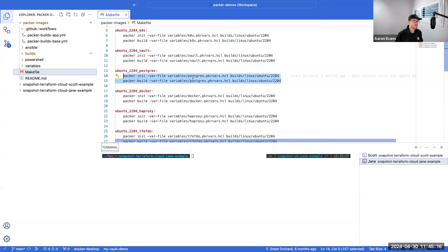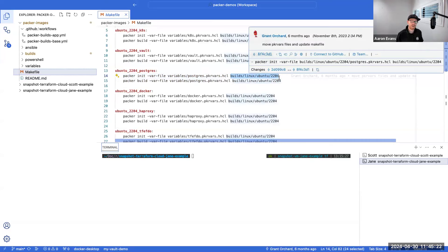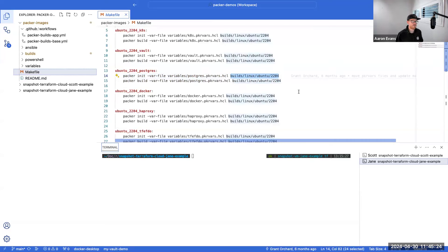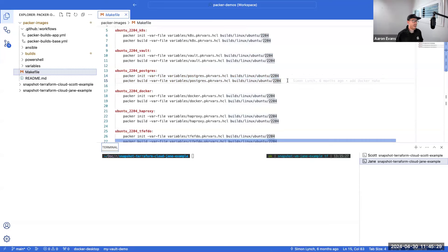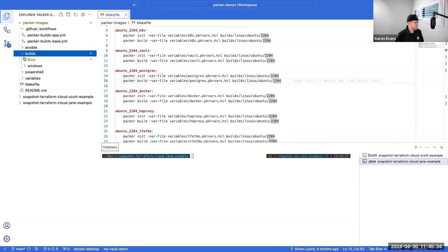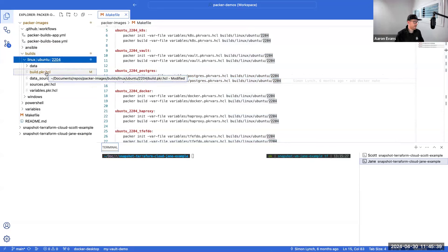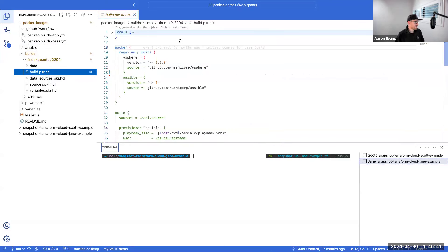What we're doing is we're passing in a Postgres-specific variables file as well as telling it to go and get the additional configuration for Packer inside a directory called builds/linux/ubuntu-2204. So let's go and see how Packer is using those files.